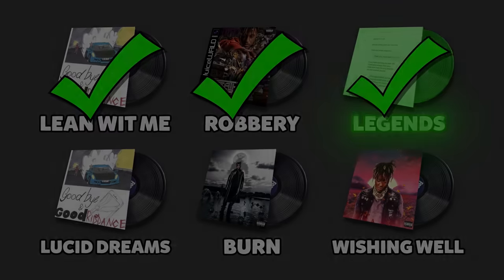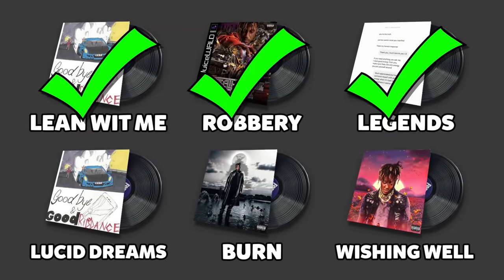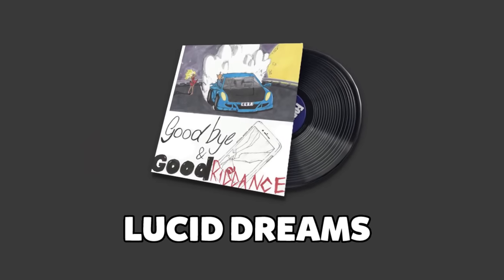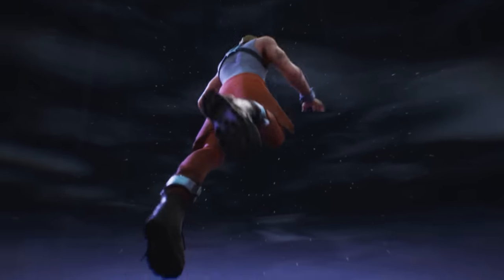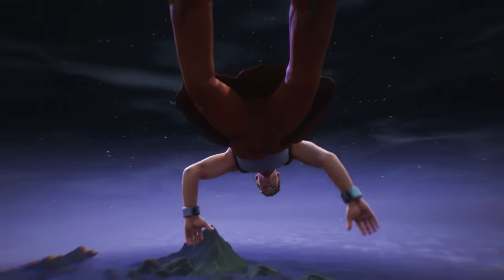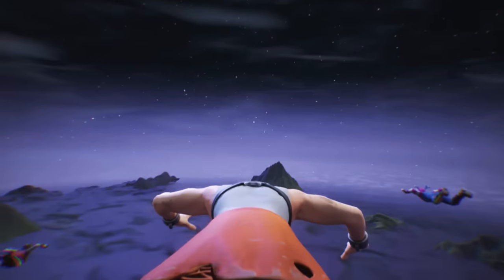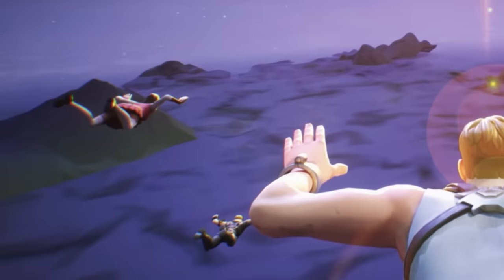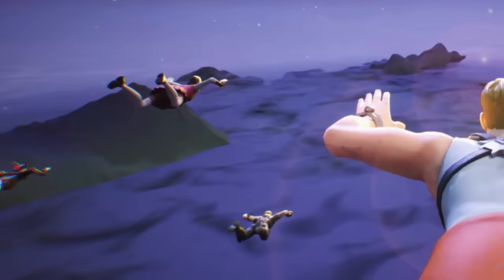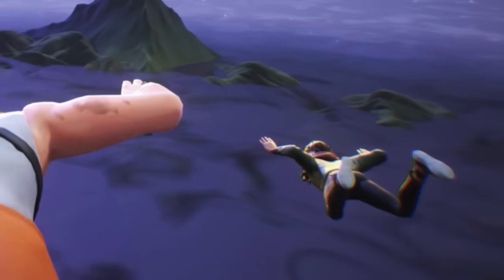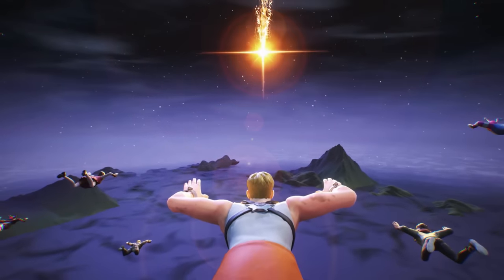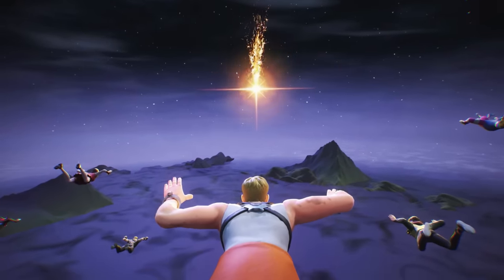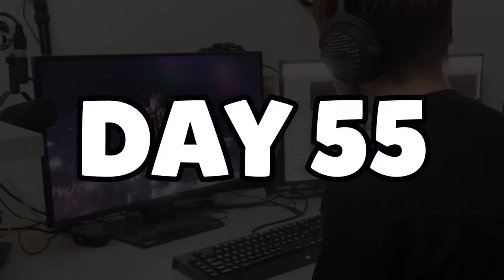We're halfway done. Time for scene number four, Lucid Dreams. The first few days I worked on the transition — I made it so the player catches himself and goes into the skydiving position. I added some more players to make it feel like an actual event, and once again added in the lens flare, which is going to hit the ground and spawn in Juice WRLD.